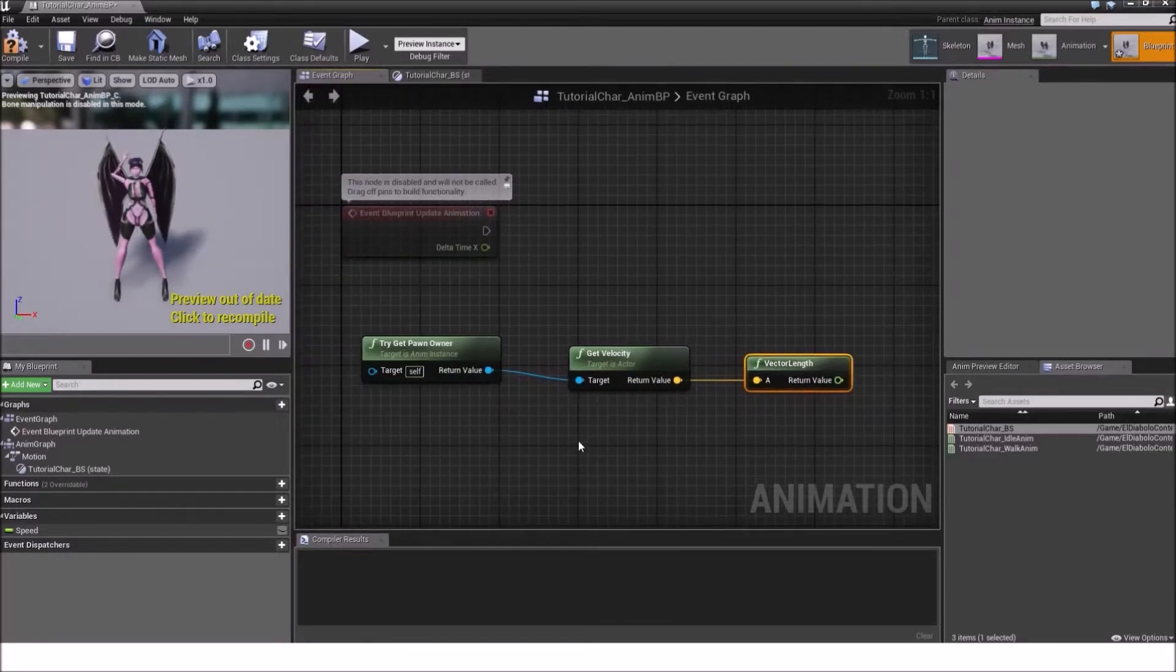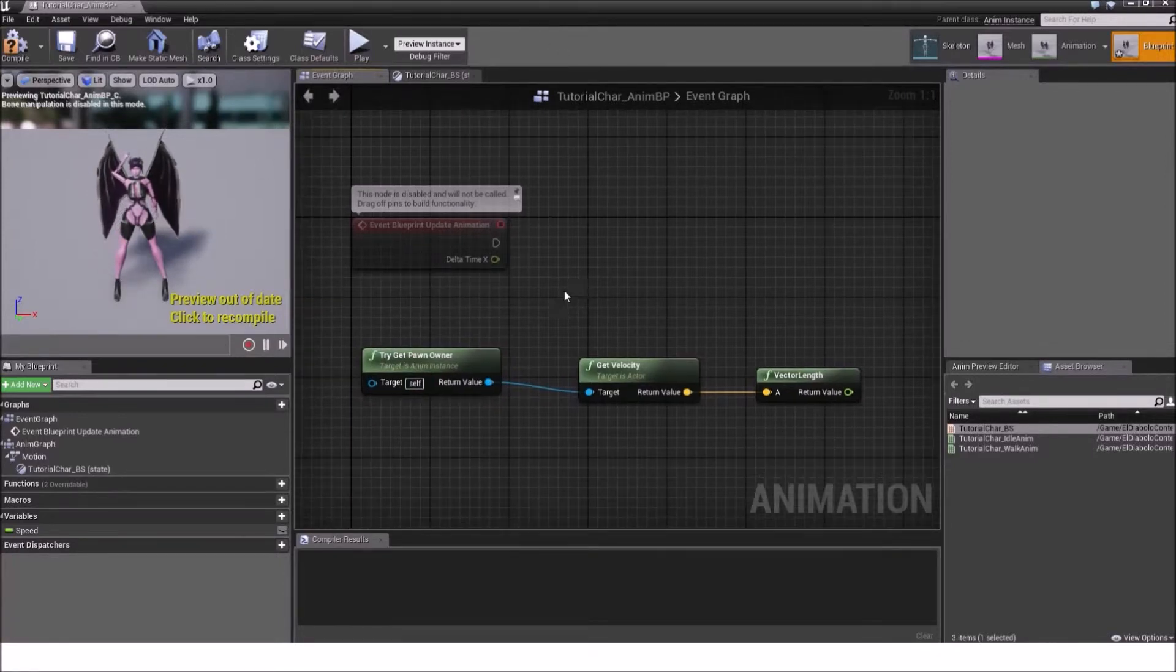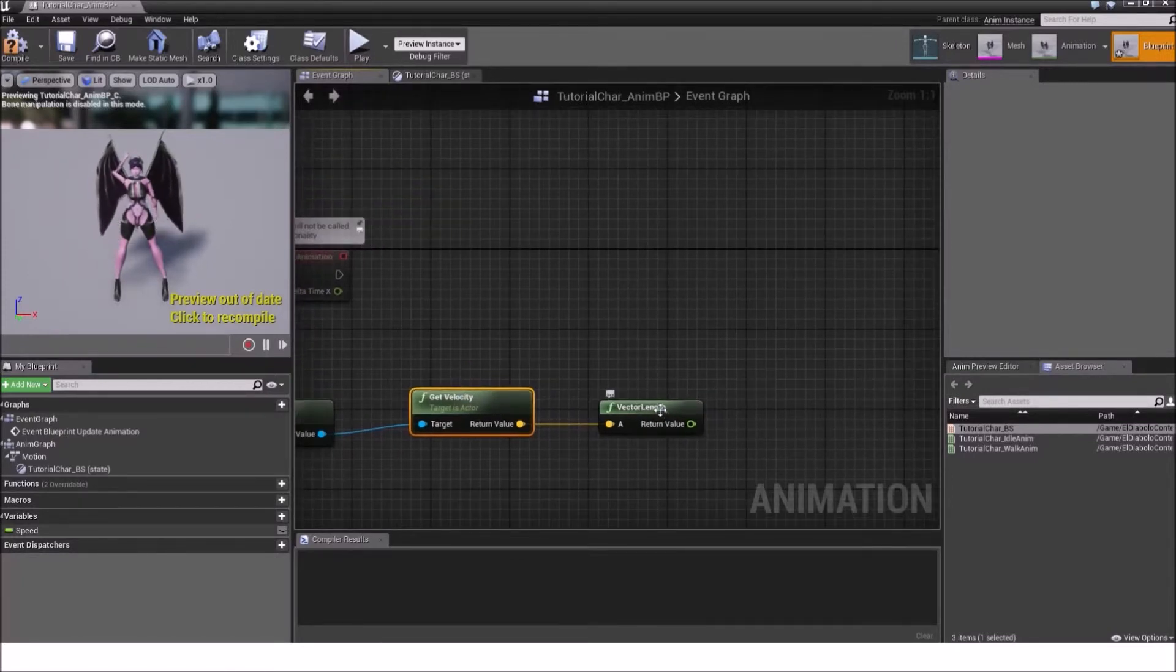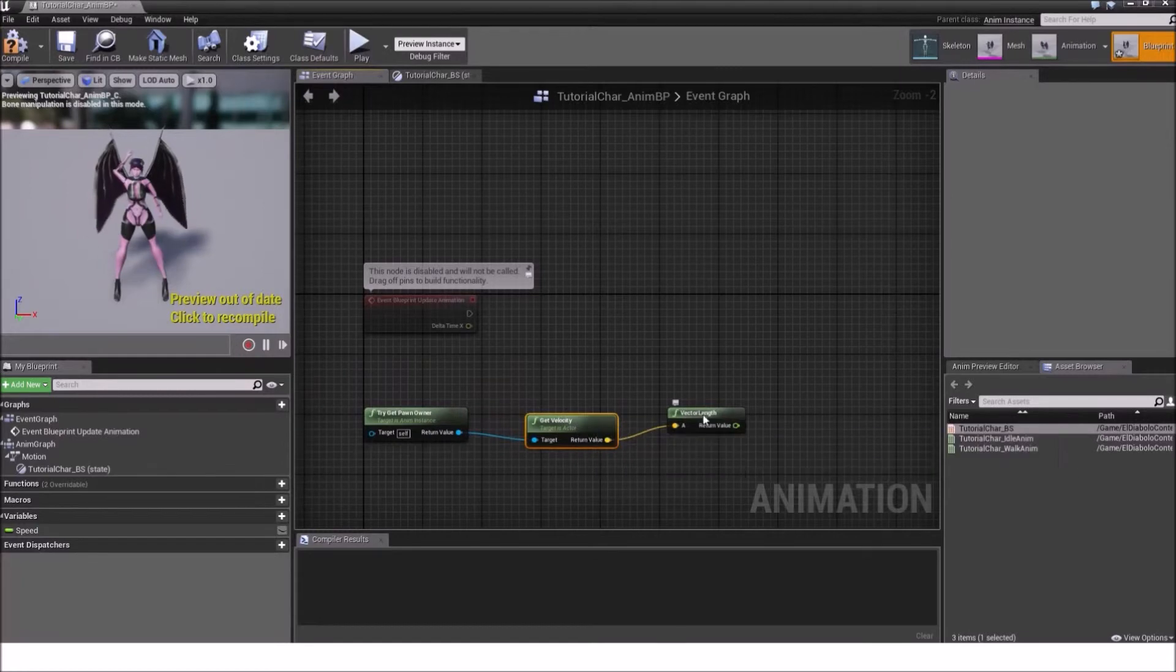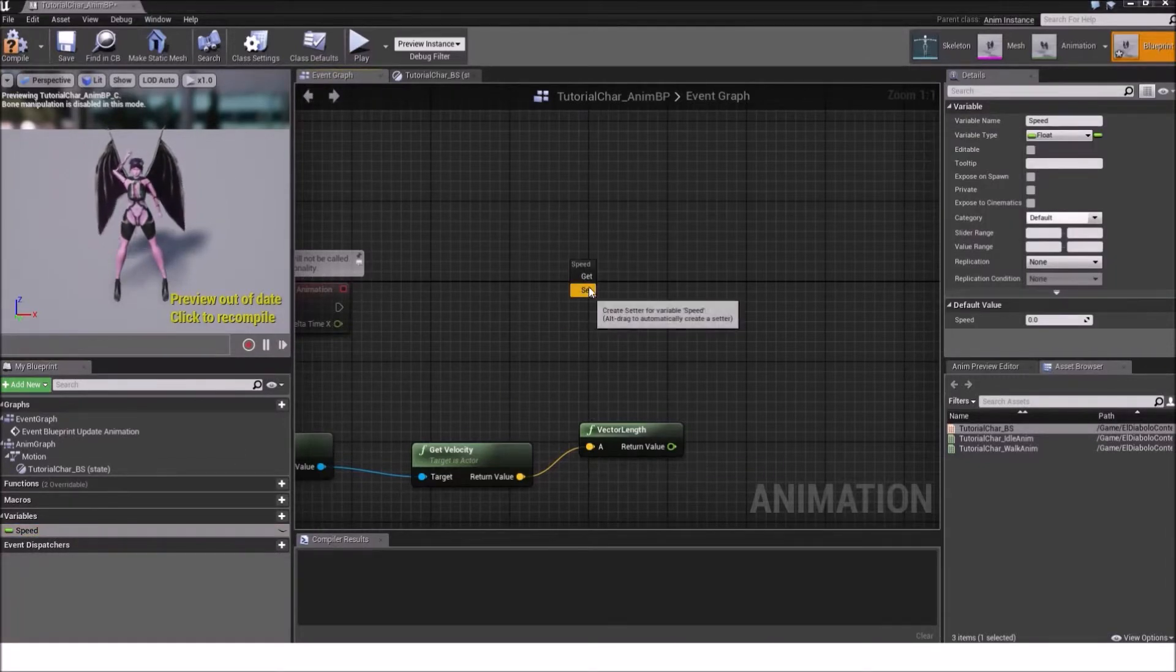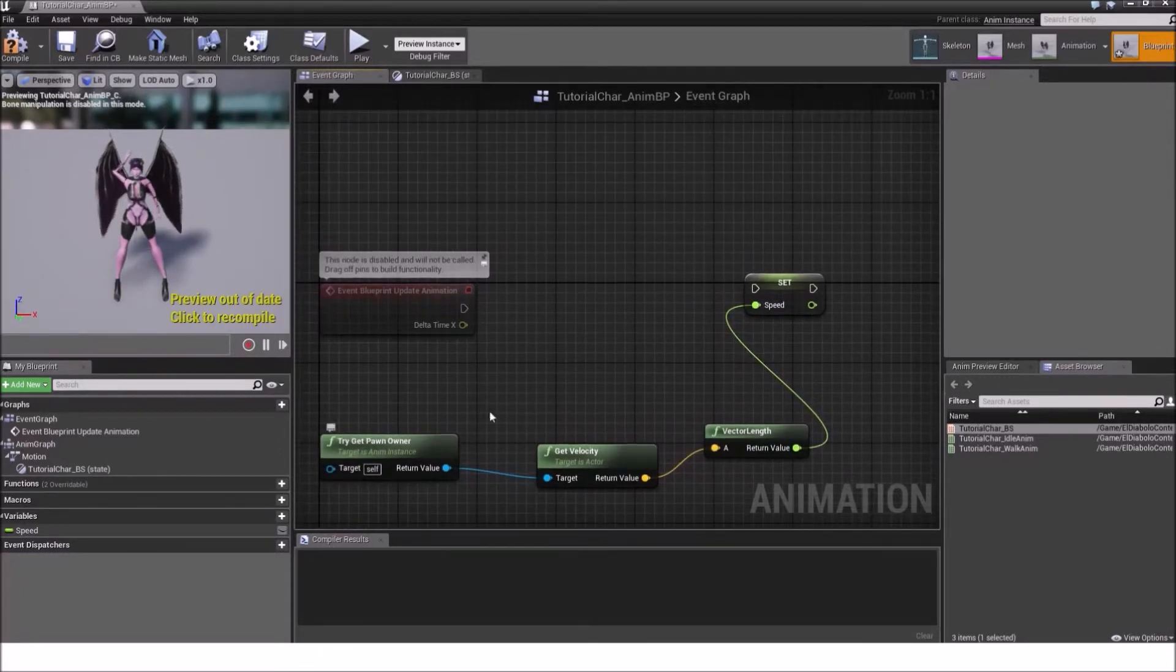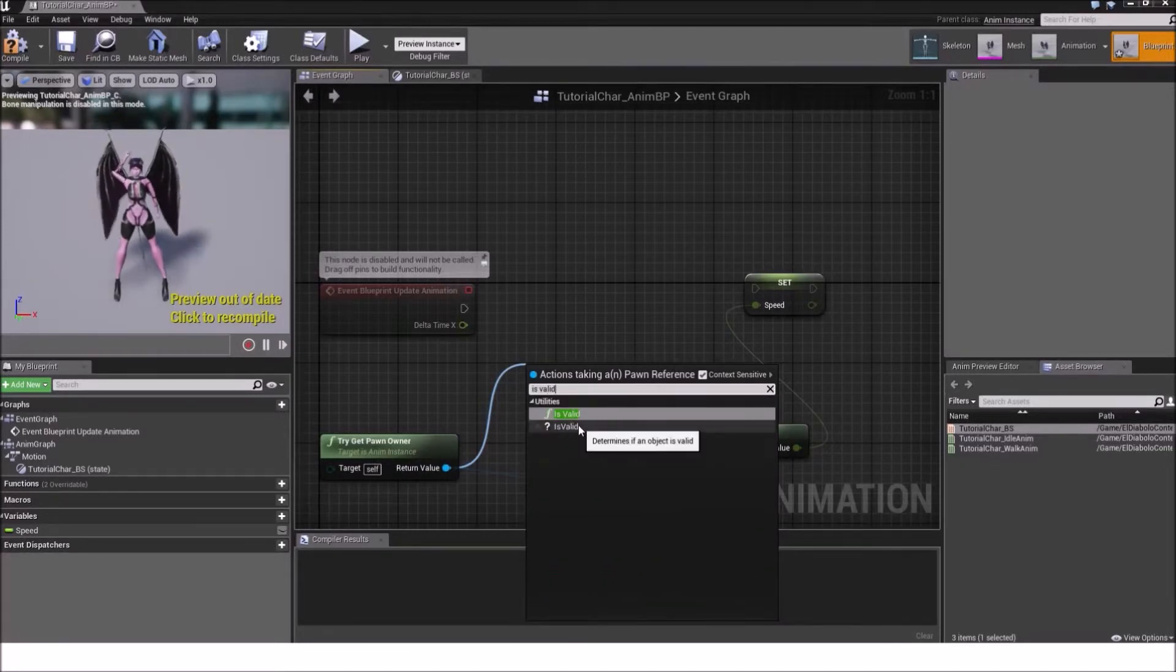Now what this does is basically it gets the character blueprint which the animation blueprint is assigned to. So it will basically get our character blueprint, get the velocity or current velocity of our character blueprint and put it out as a float value. And we can use this to input it into our speed variable to drive our animations. So drag out the speed variable and click this time on set. Connect the vector length with the speed variable. And the last thing you need to do is drag out from the try get pawn owner and type in is valid. And click this question mark one.